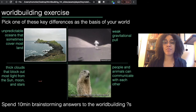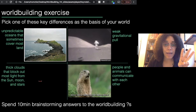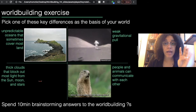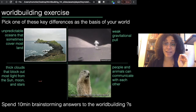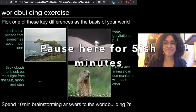Spend the next ten minutes brainstorming the answers to the worldbuilding questions. As a reminder, those questions are: one, what makes your world different — though I've answered that for you; two, how did your world get that way; three, what's the history, geography, and climate like — really coming up with the physical setting; four, what is the biology of the life forms on this world like; and five, what is their culture like? You are not going to build an entire world in ten minutes — if you don't get through all the questions or your answers feel superficial, that's totally fine. This is just the first step in the process. You have ten minutes — press pause now.